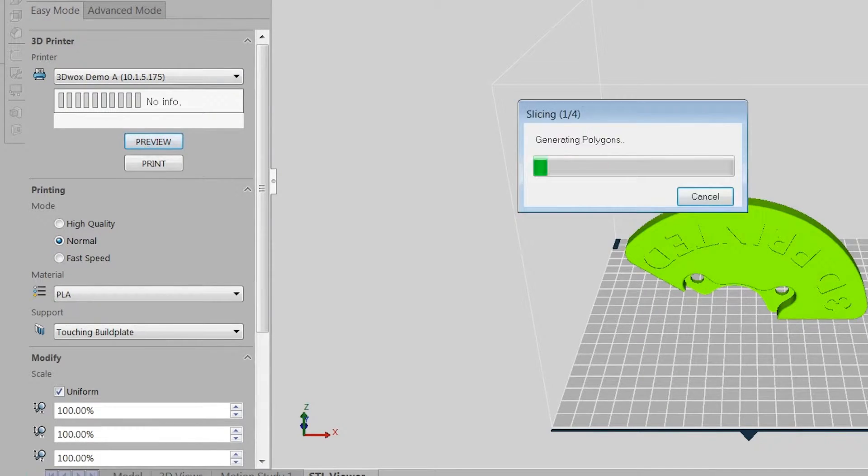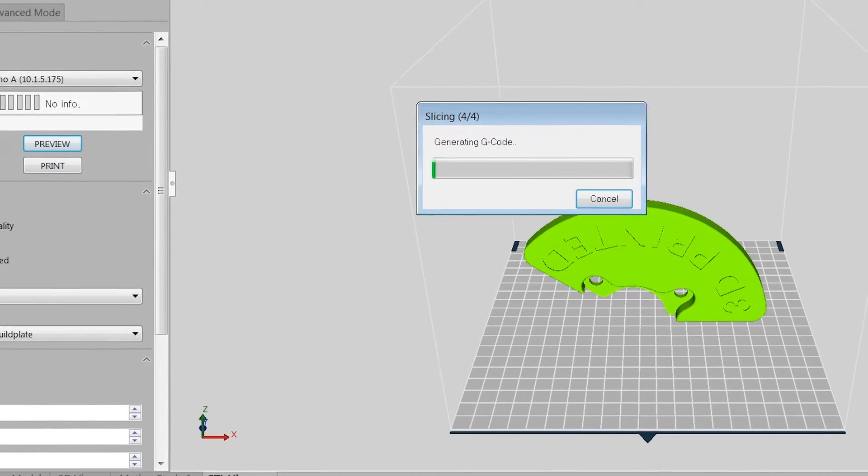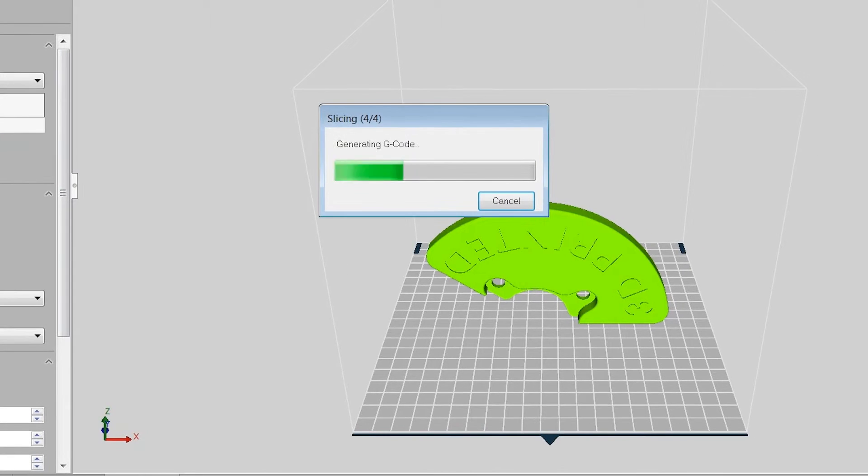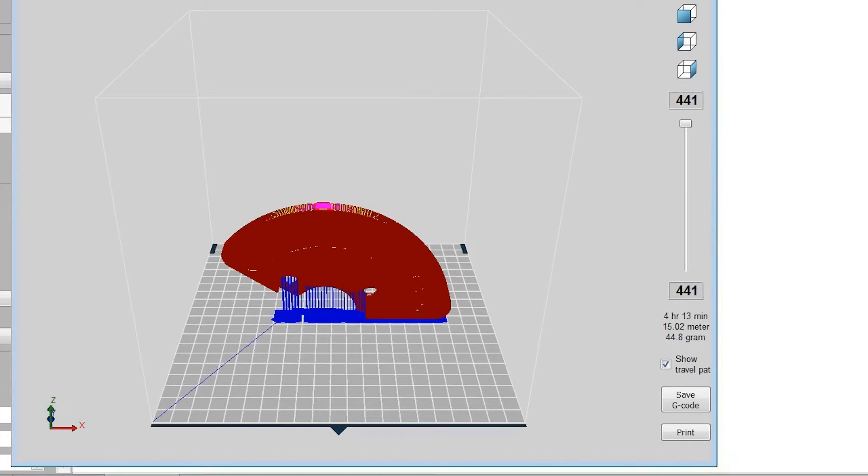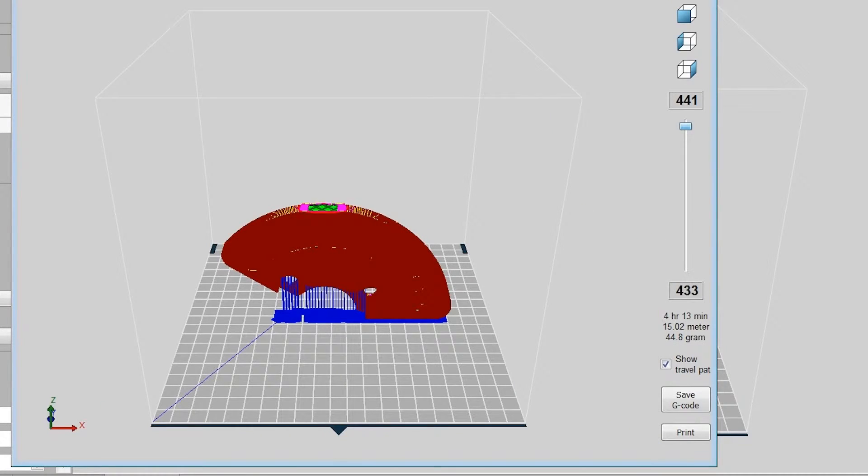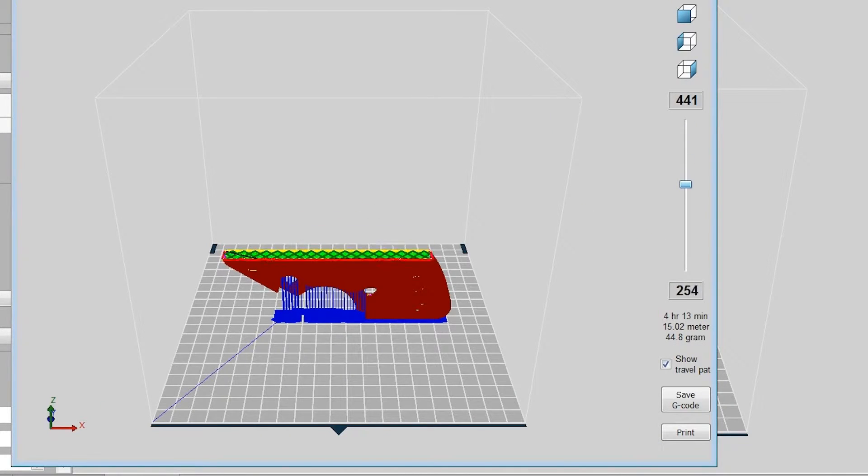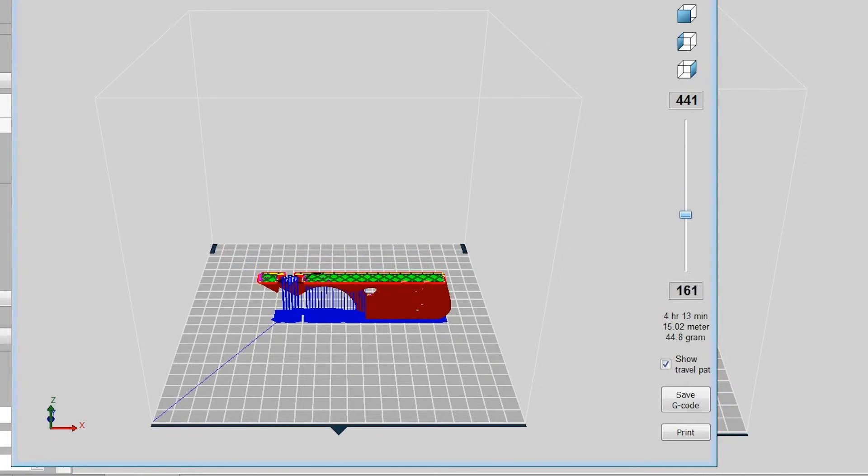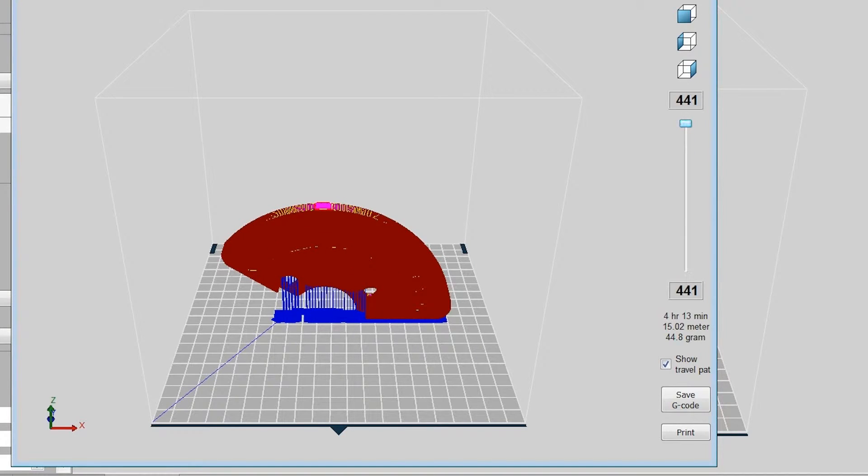The preview function will generate the G-code. From this window, you can view the individual layers by dragging the slider up and down. Save the G-code for printing with a flash drive or send the print job to a network printer.